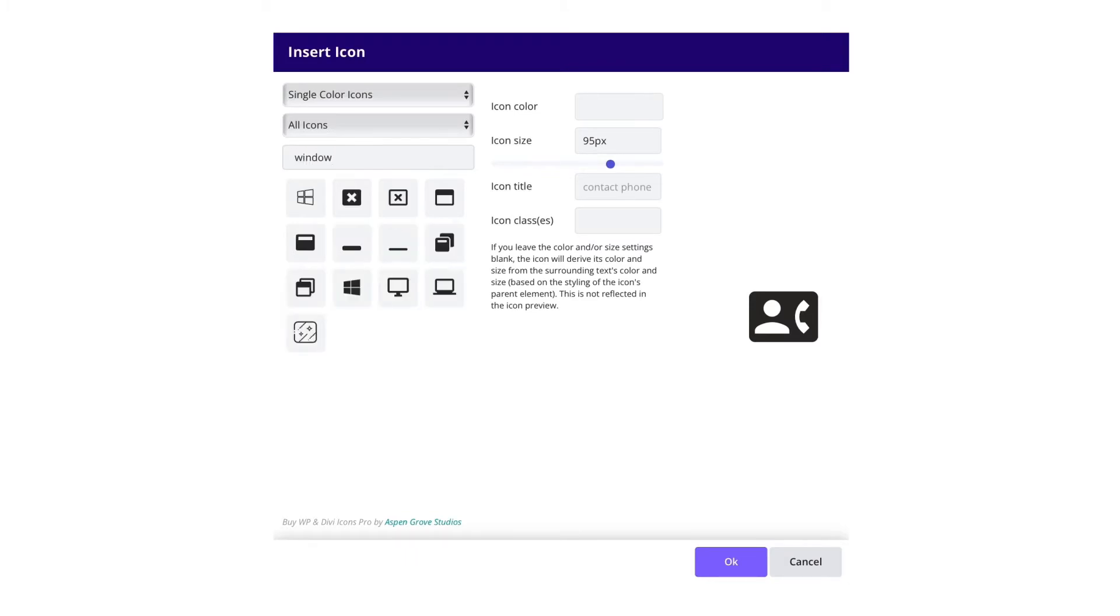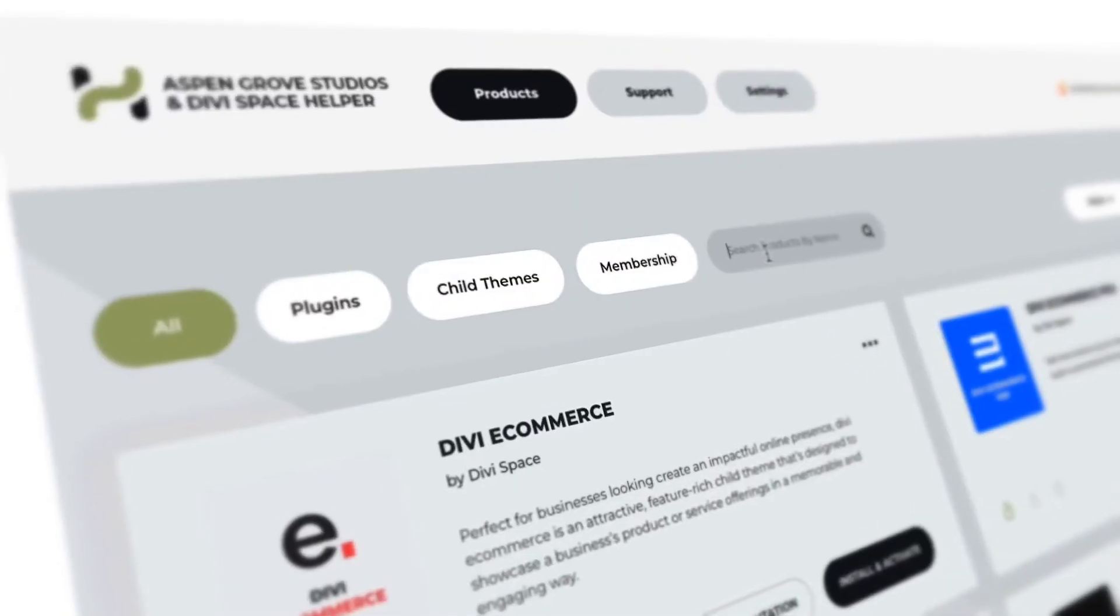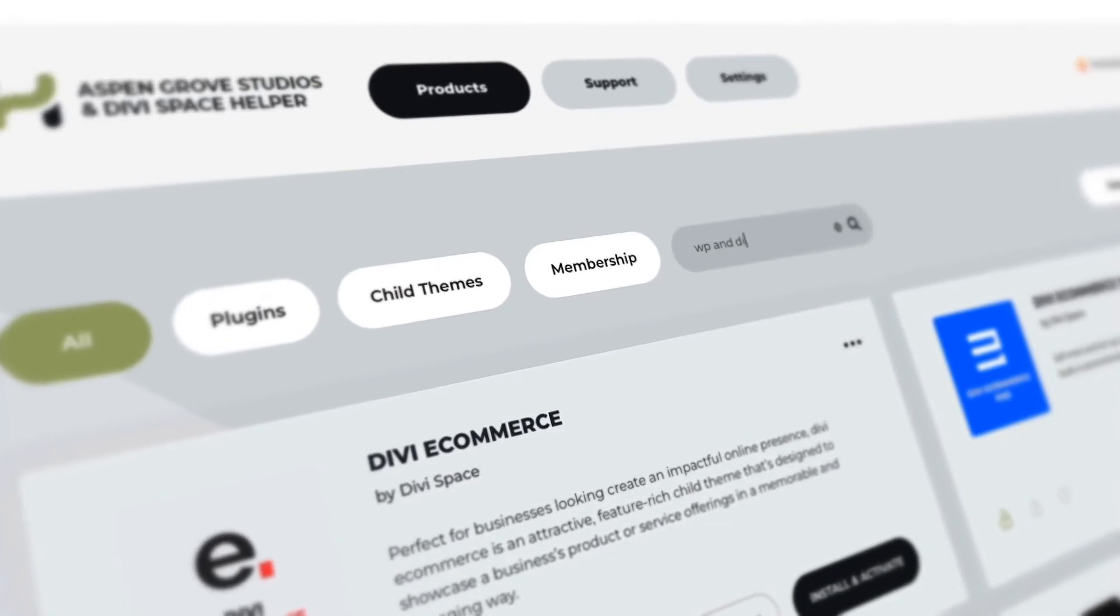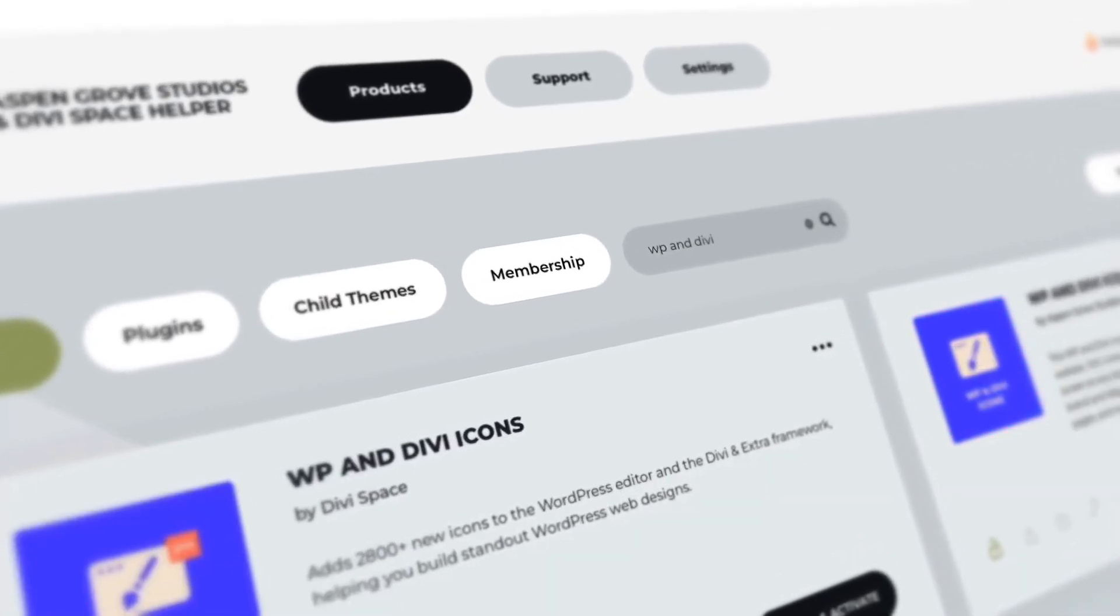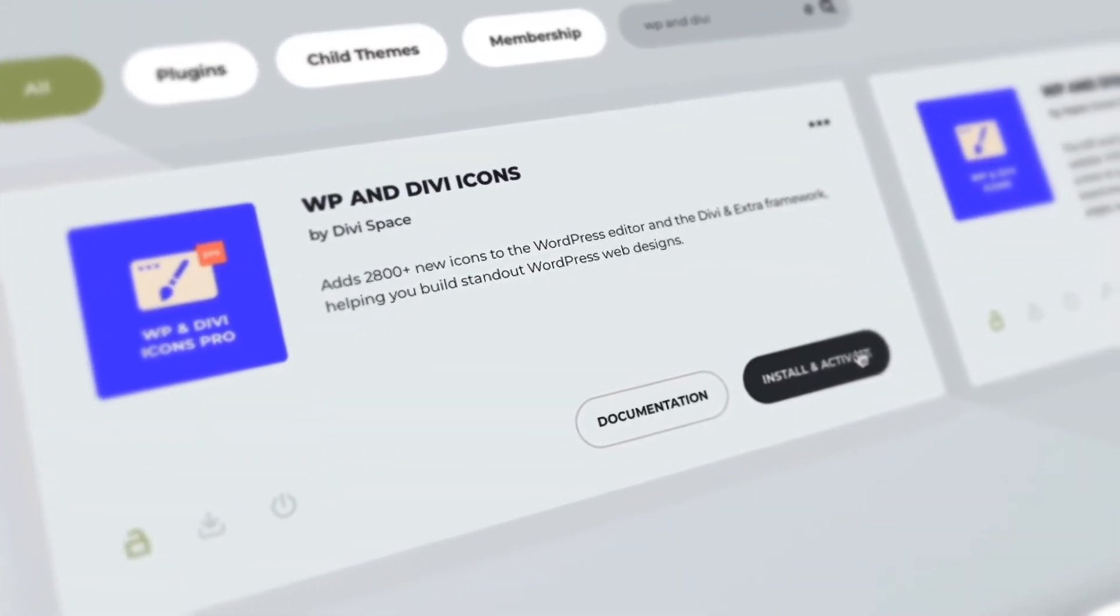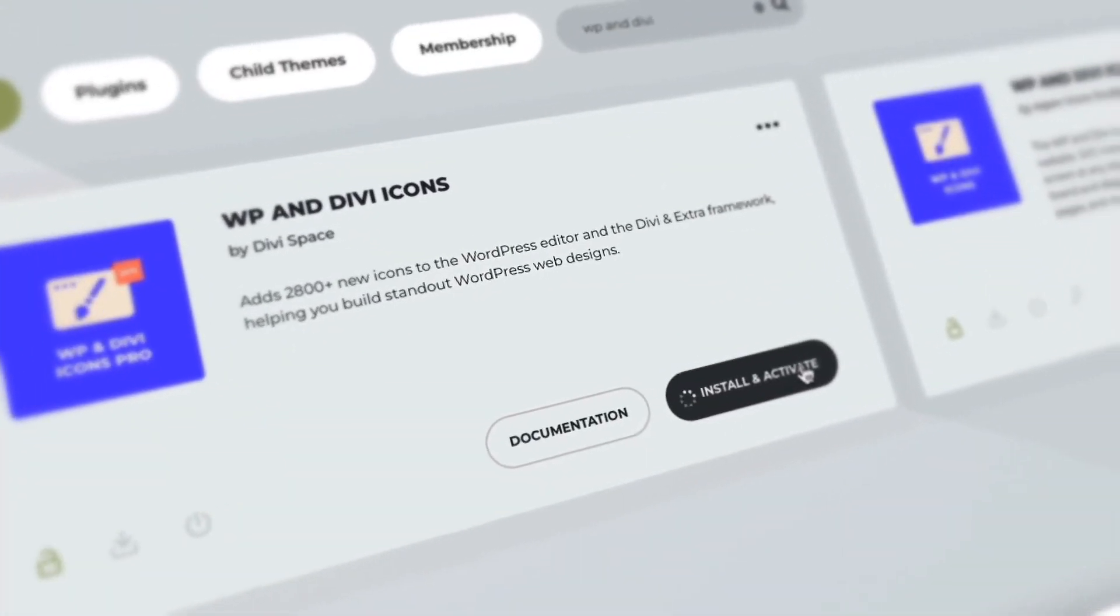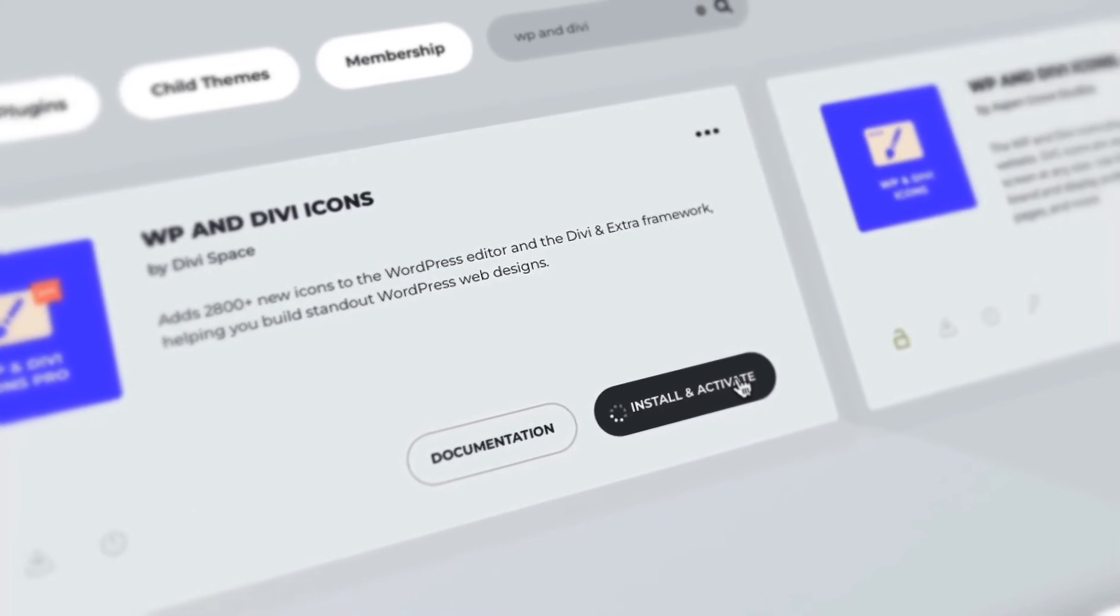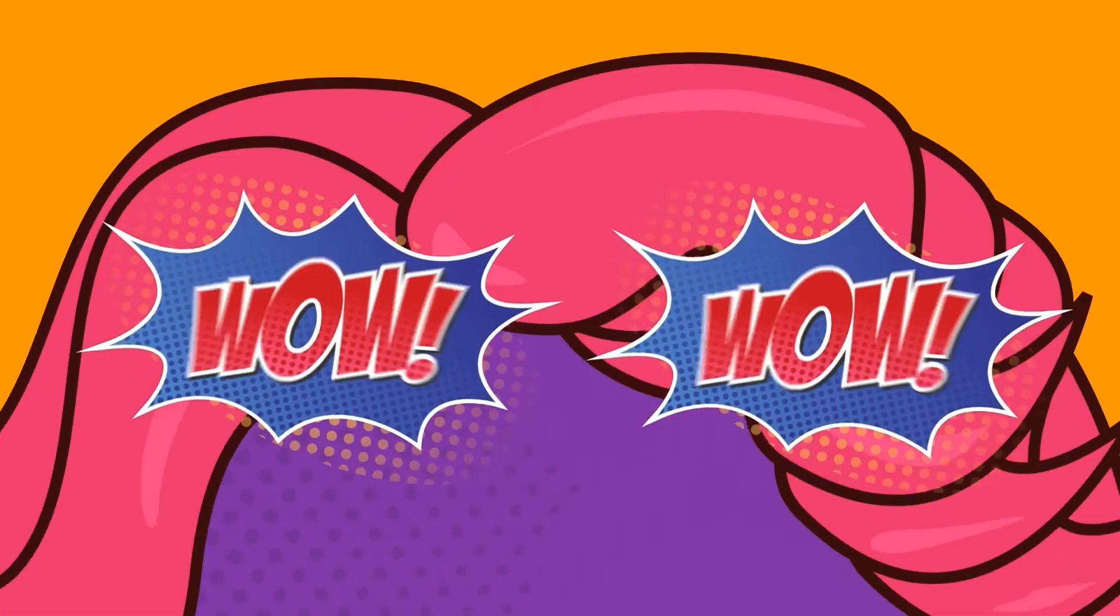Skip complicated setup and configuration from external icon sources. Just install and start using thousands of icons out of the box. No additional setup required.